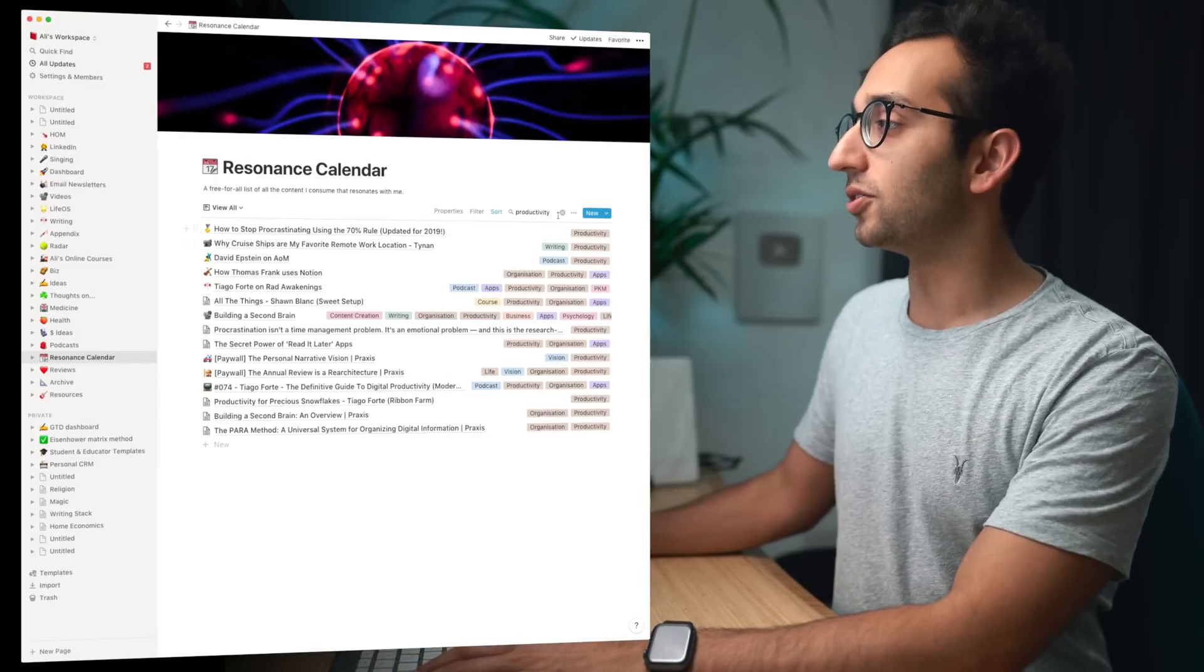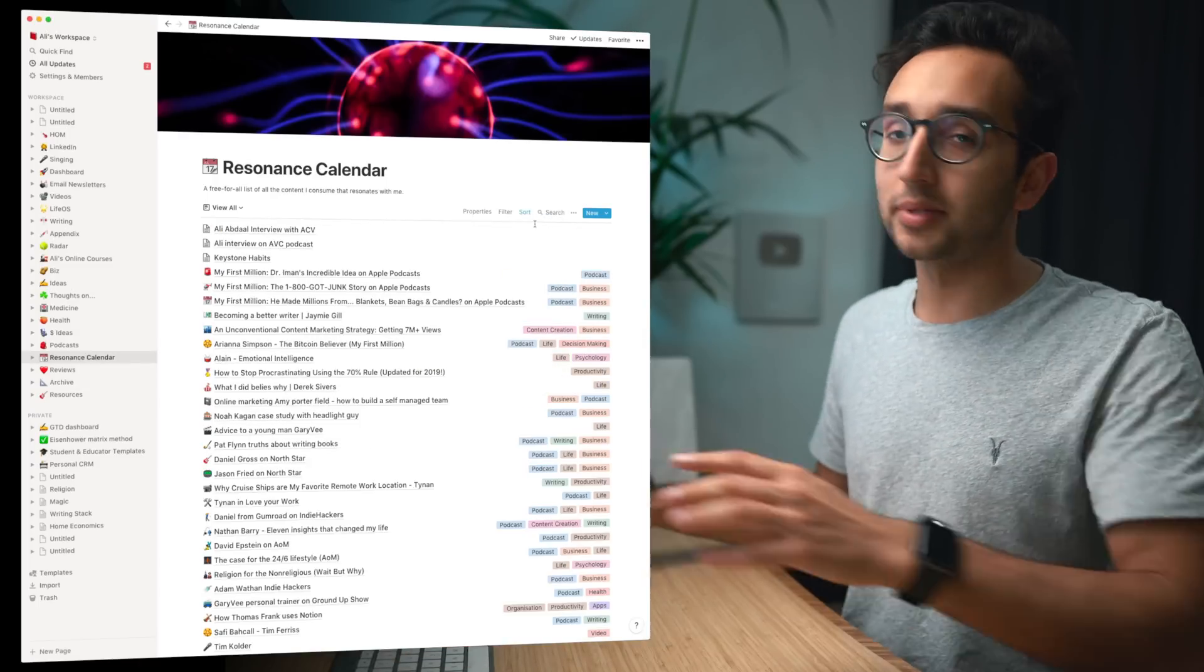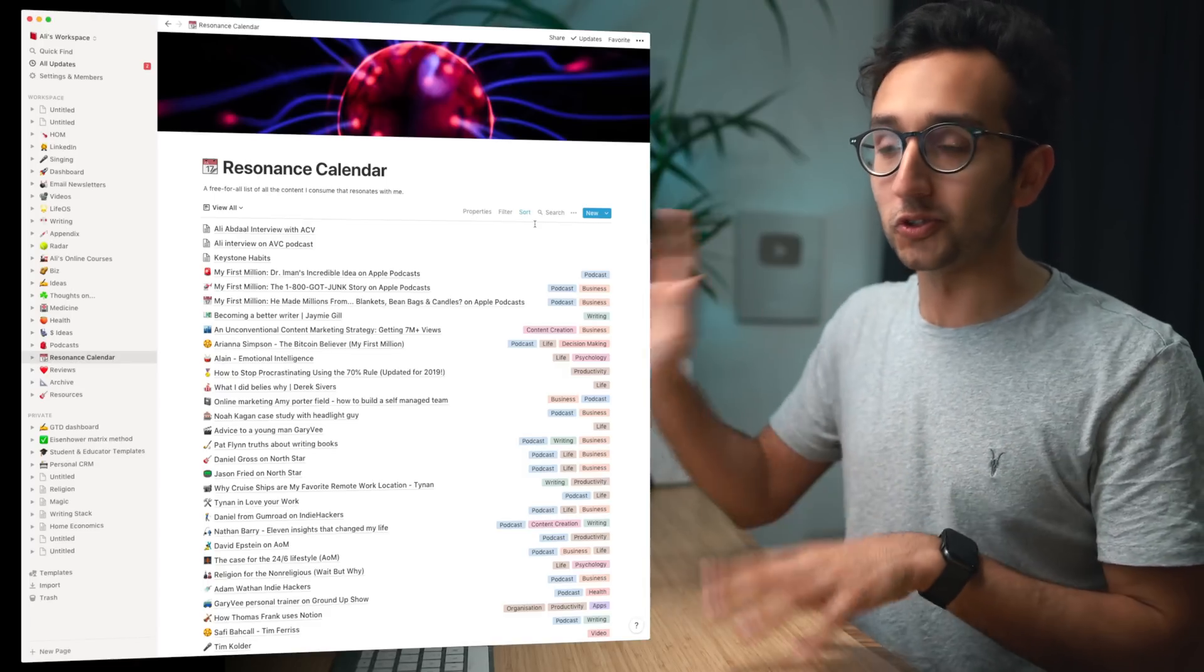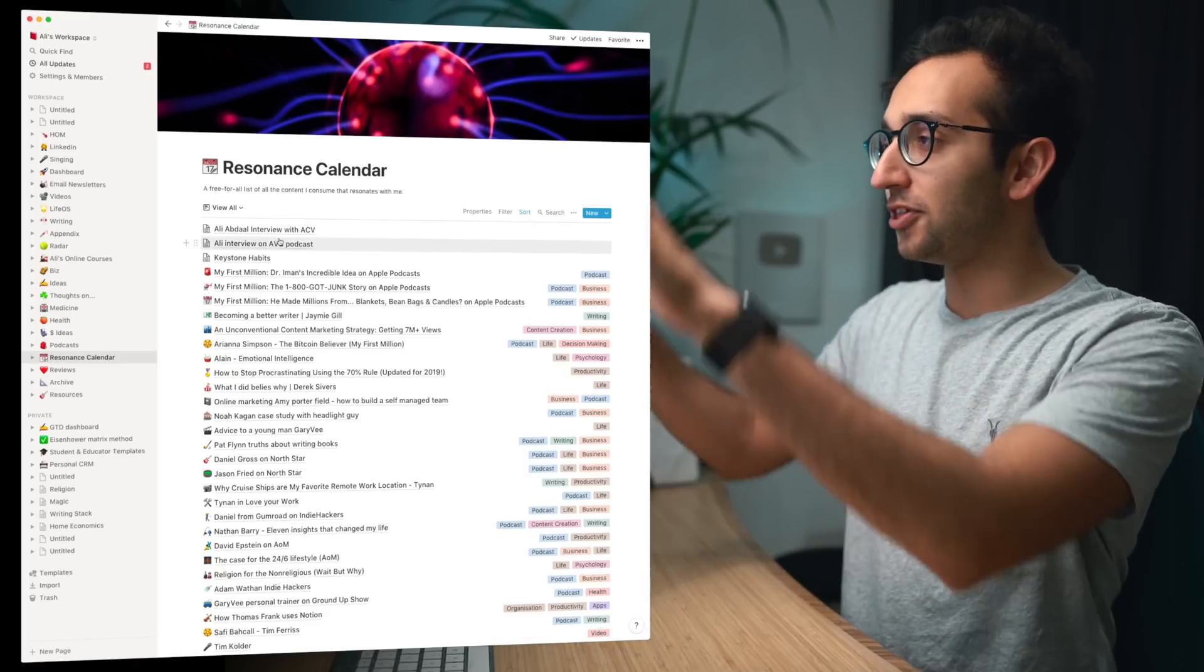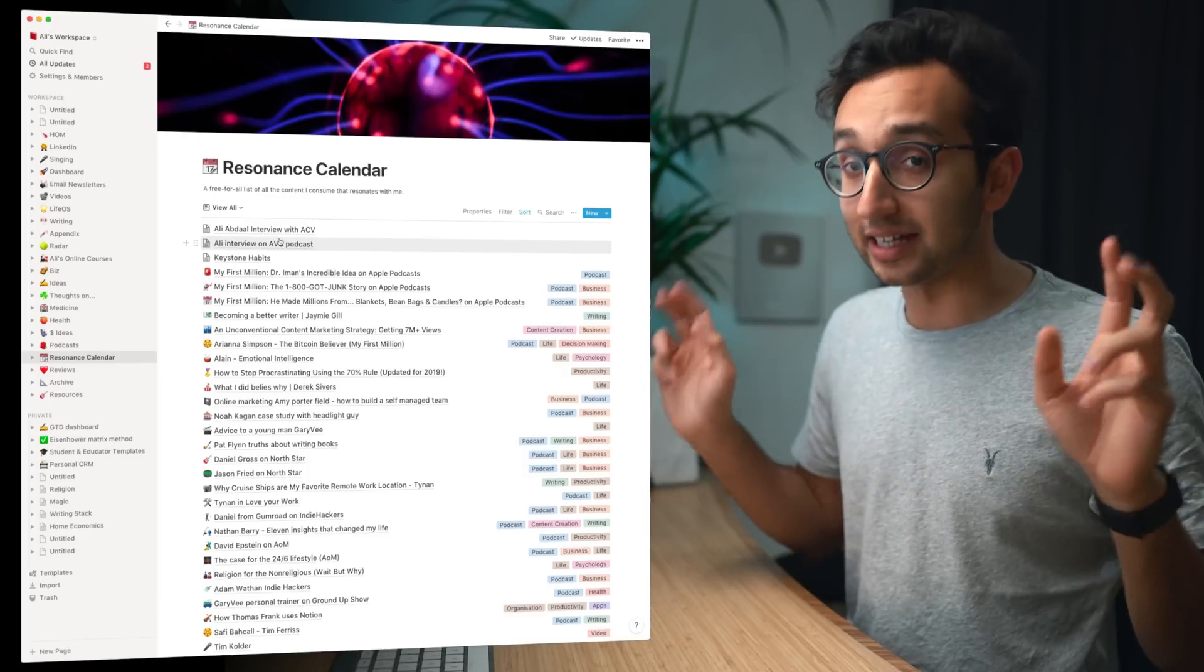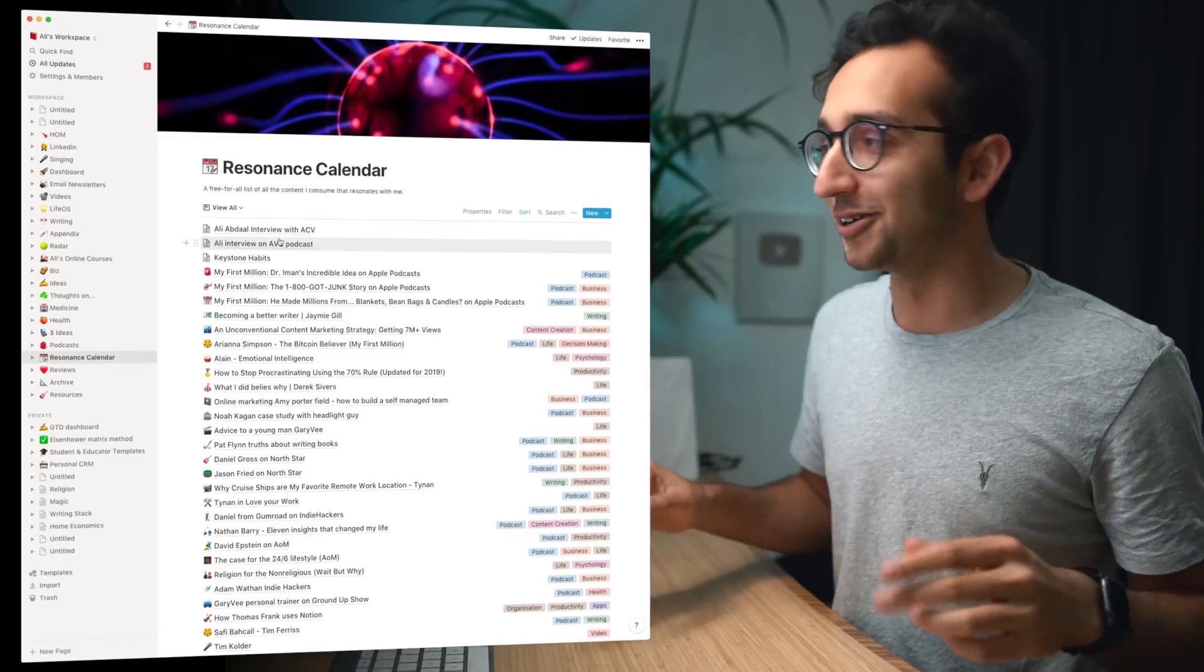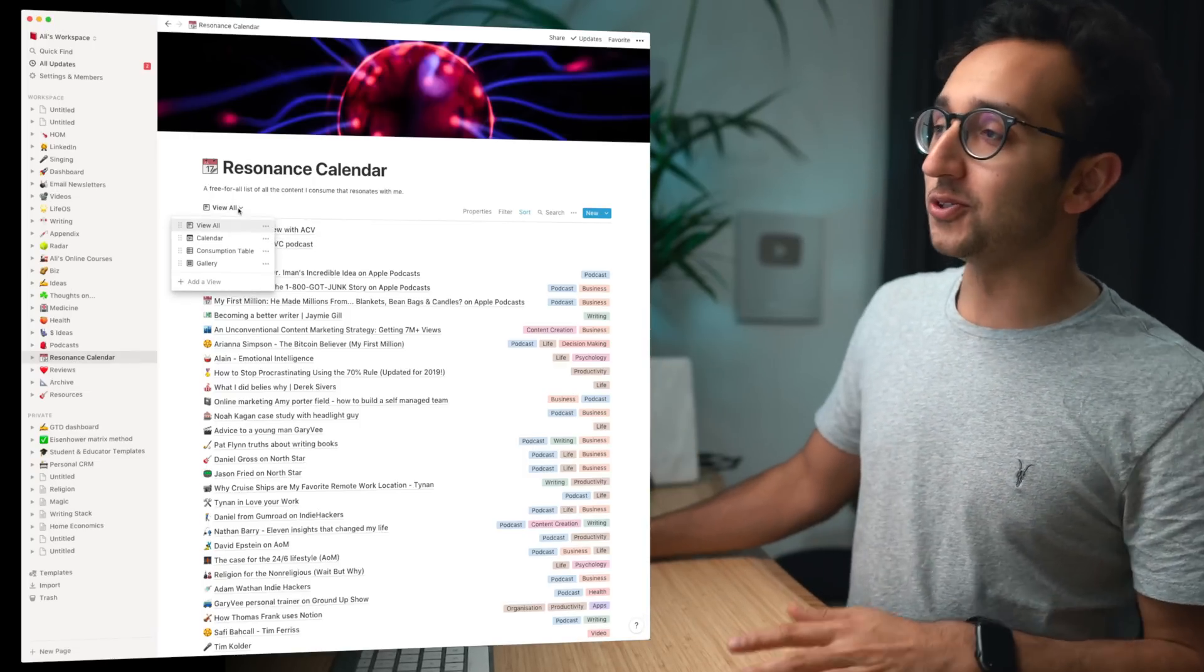There's another pretty high tech feature of Notion that I do use quite often and that's the ability to add related database items to the resonance calendar. So I'll show you what I mean by that. So at the moment this whole resonance calendar thing is a database and because Notion is based on the notion of databases it means you can have different views depending on what you want to see.